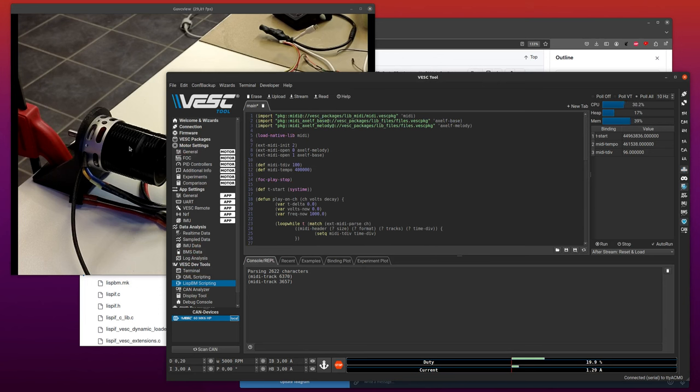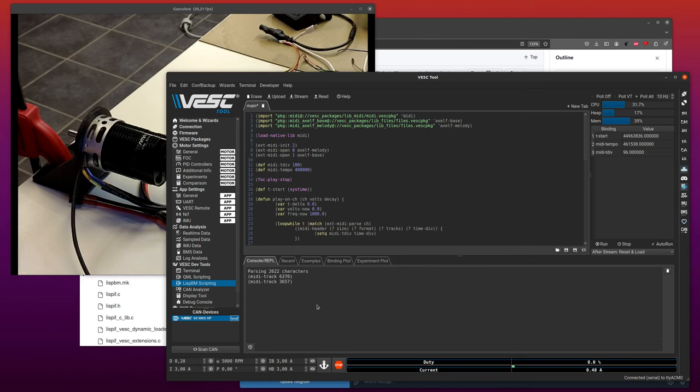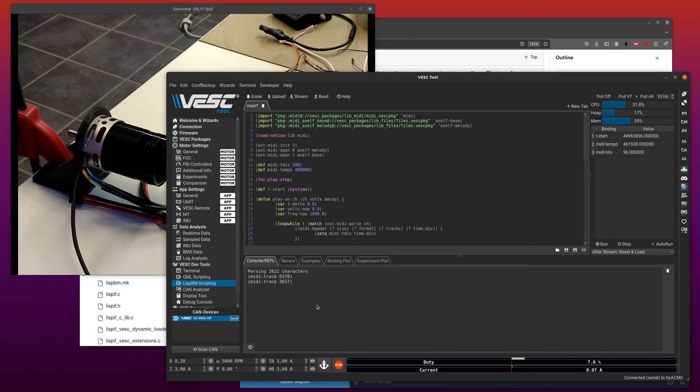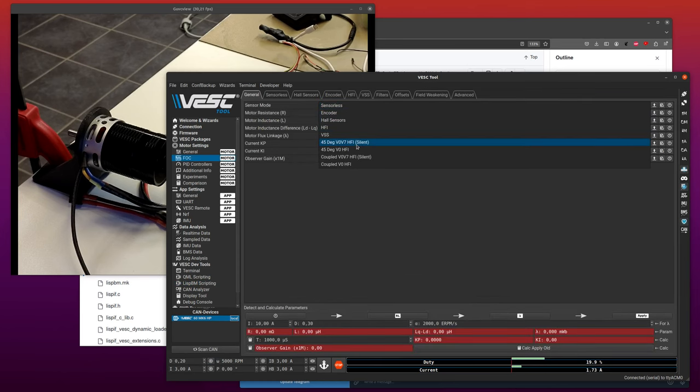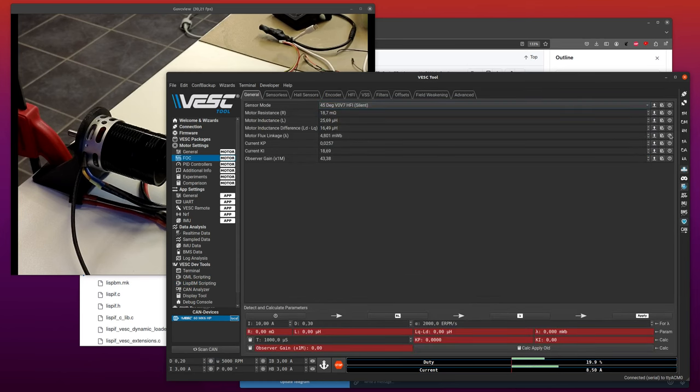I can also stop the motor and I can also run it in current mode. And we can actually even run it in silent HFI at the same time.